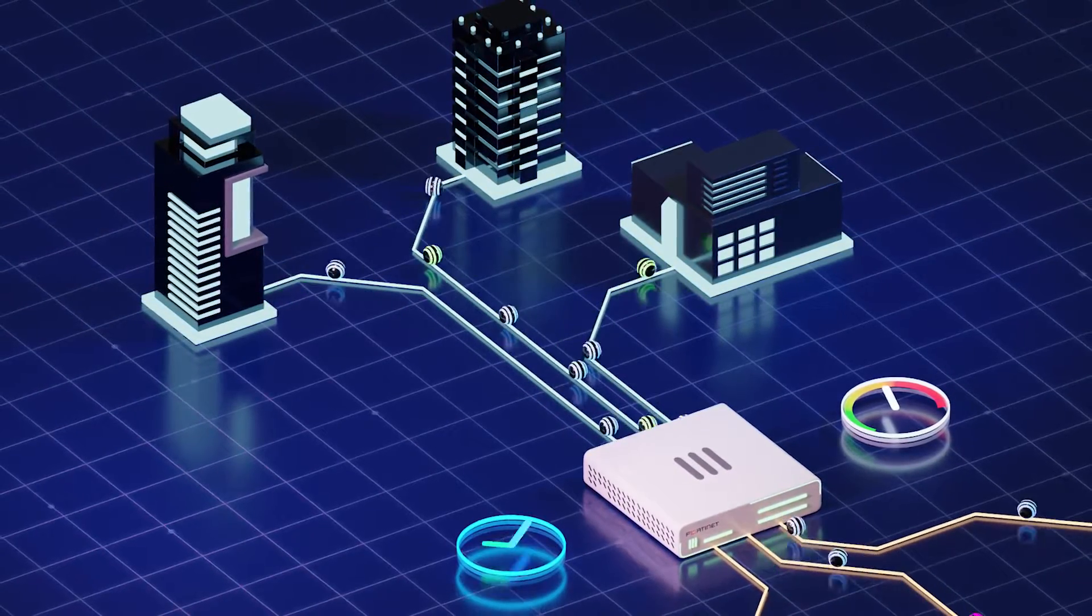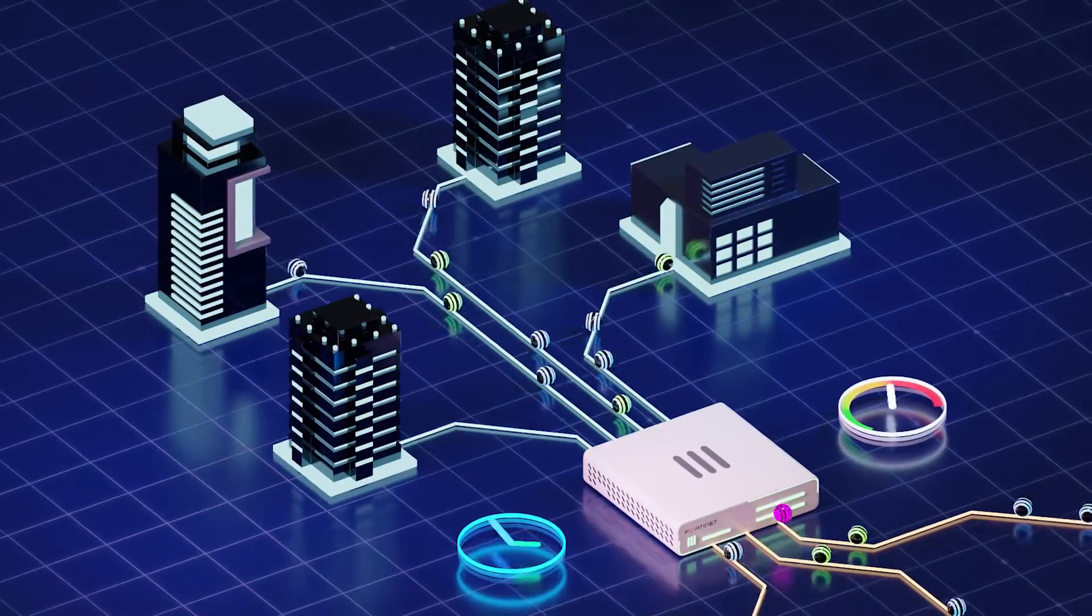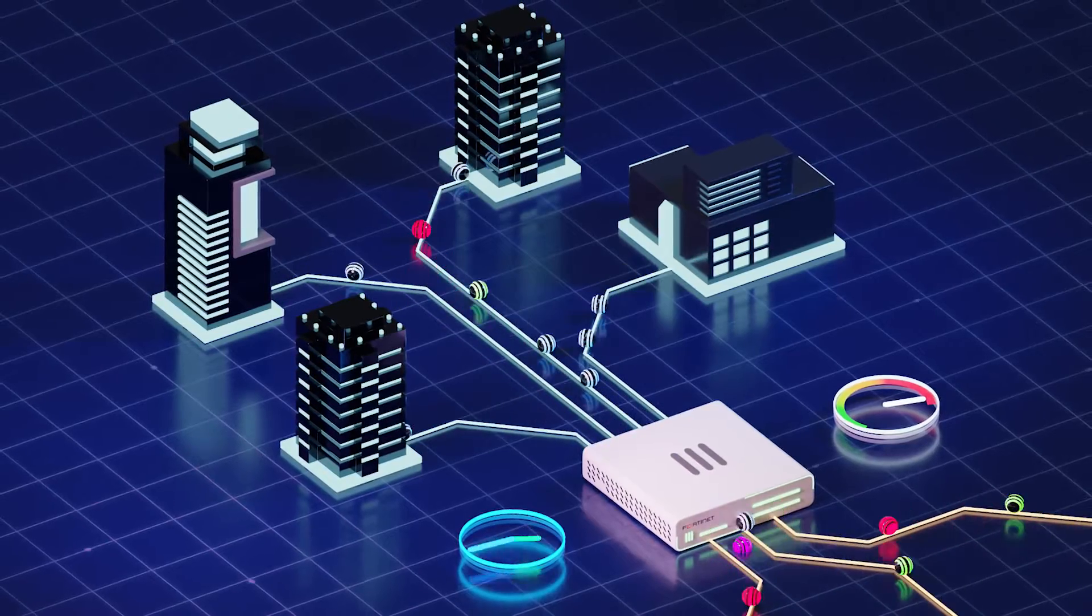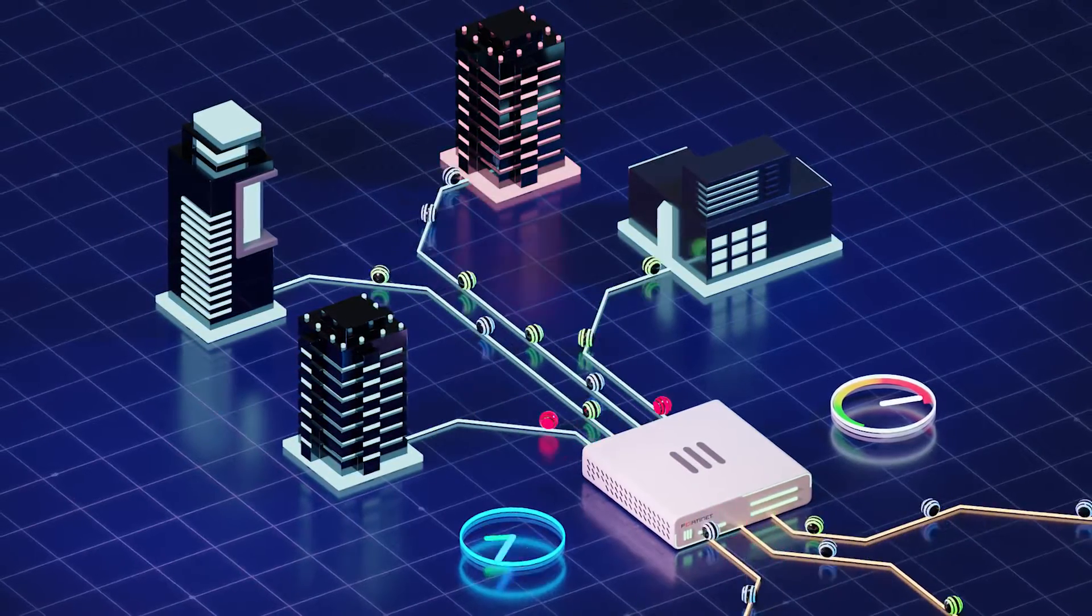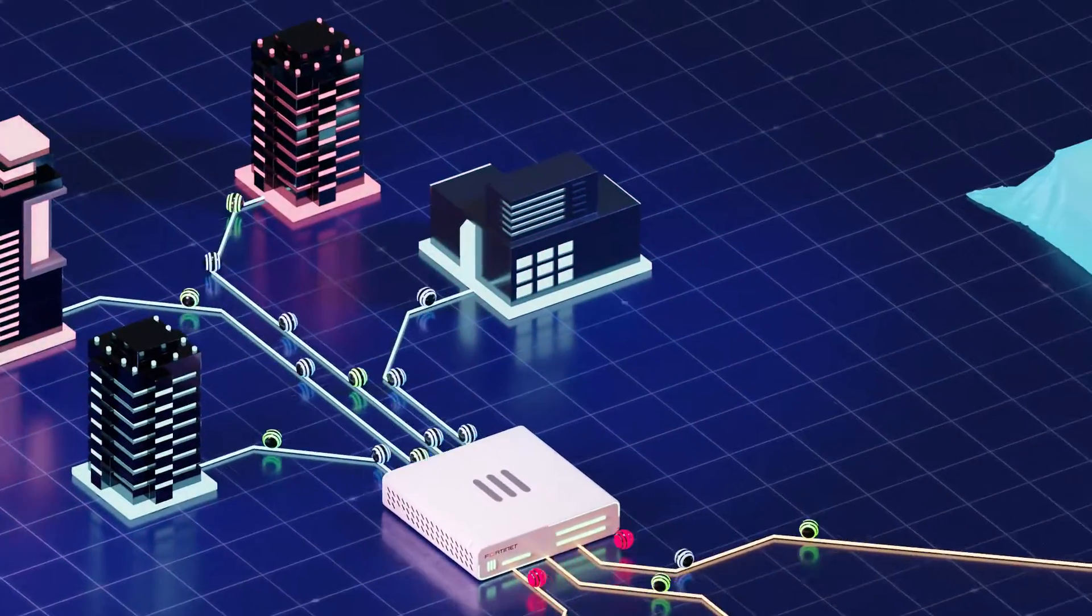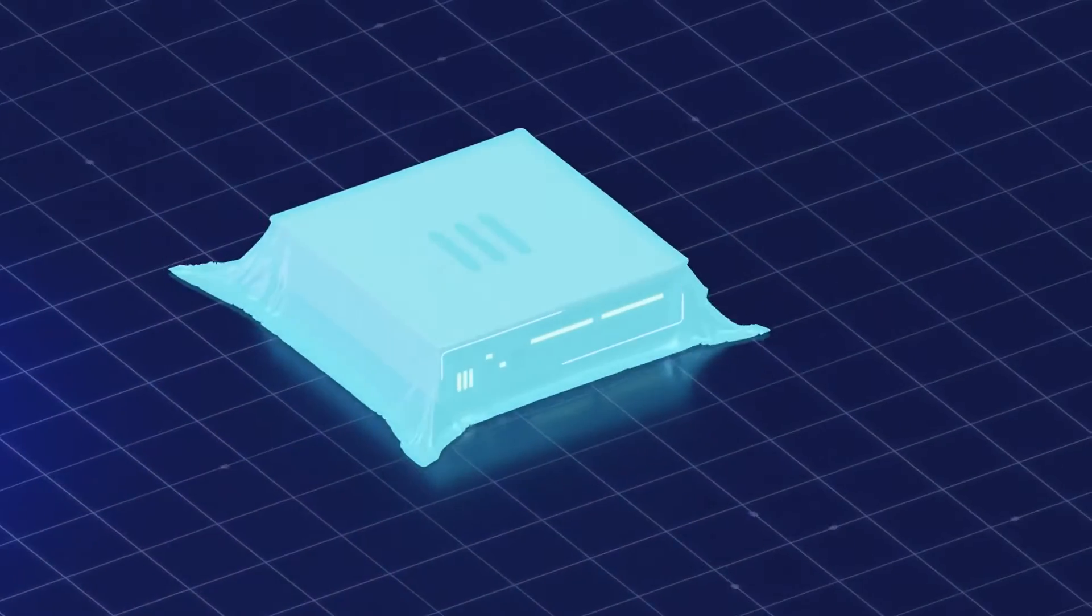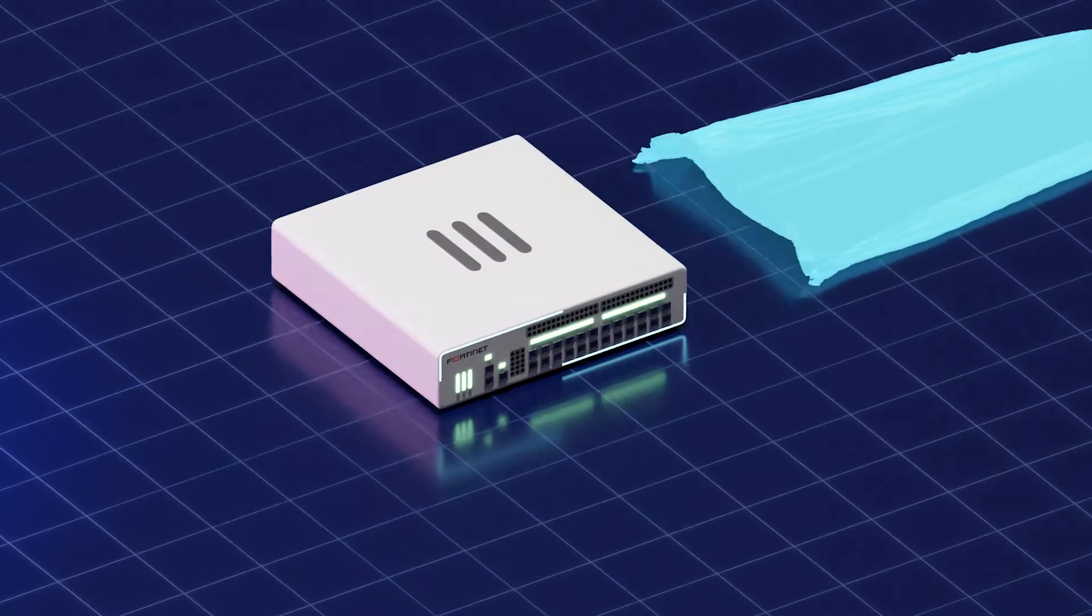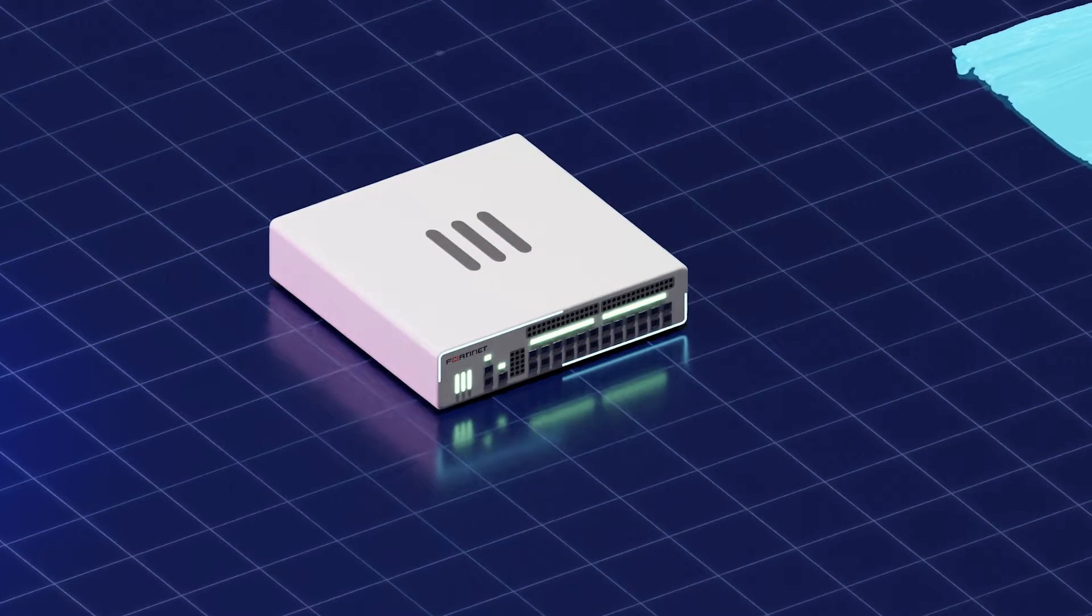As enterprises grow and expand, they may choose to meet their increasing requirements by upgrading to newer, more powerful FortiGates, improving network protection and providing access to the latest innovations.